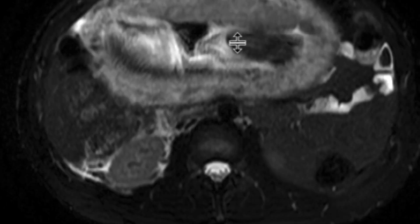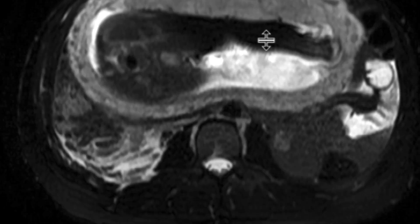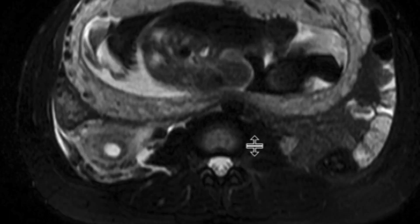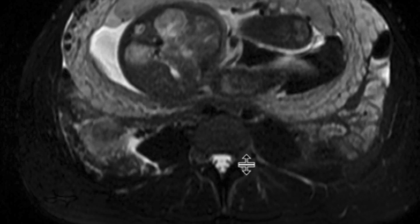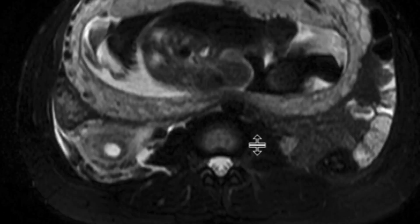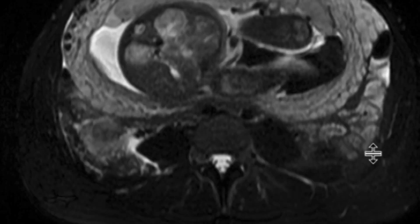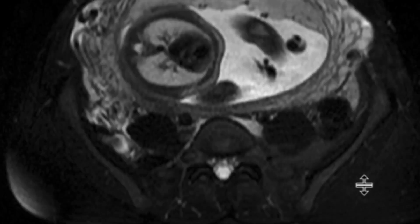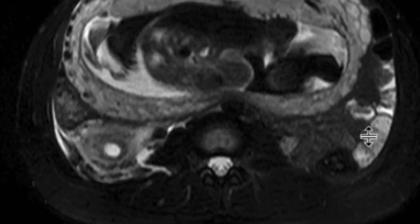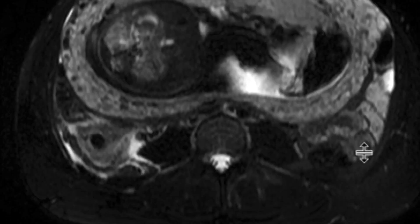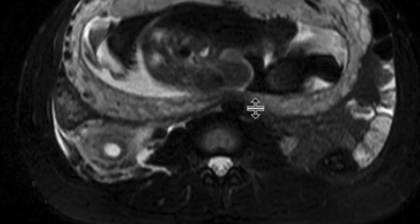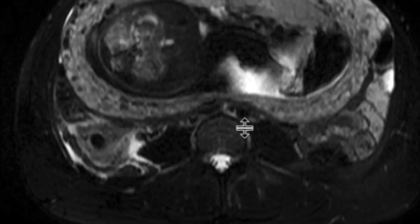On this T2 fat sat sequence, as we scroll downwards, we can see the gravid uterus and the fetus. I want to draw your attention to the right lower quadrant, where there's a lot of inflammatory change. We're already suspicious that something is going on there, potentially appendicitis. There's also a little signal void, which may represent an appendicolith in this setting.